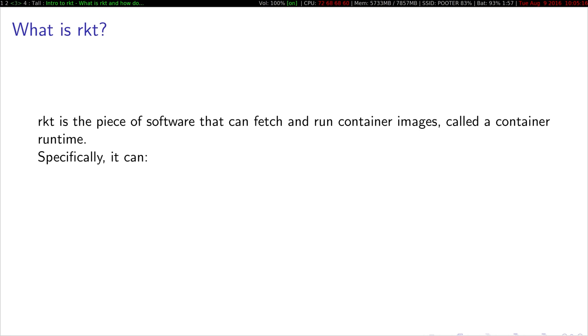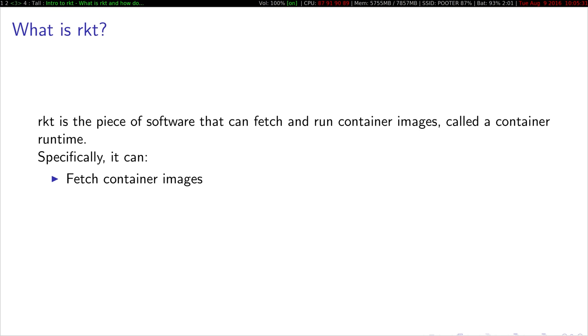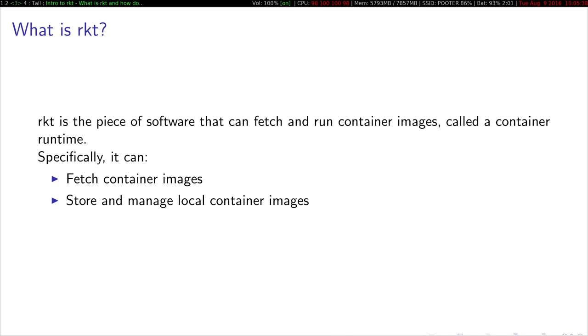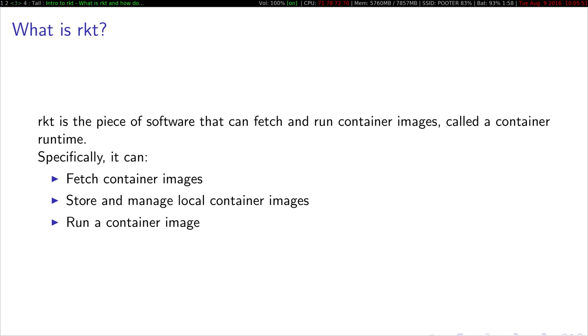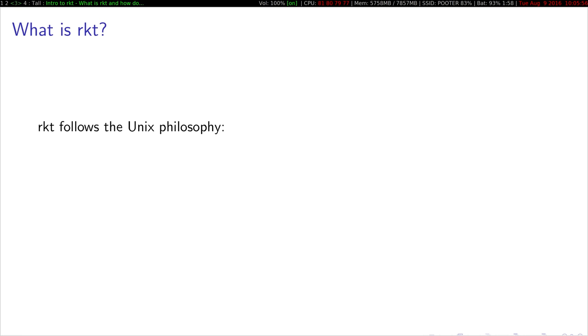So what is Rocket? Rocket is a piece of software that can fetch and run container images, so it's a container runtime. Specifically, some of the tasks it can do and is responsible for is fetching container images, so it knows how to talk to registries. It can also store and manage local container images, so it has a local store, and it can also run container images.